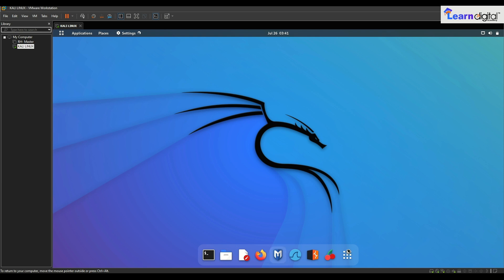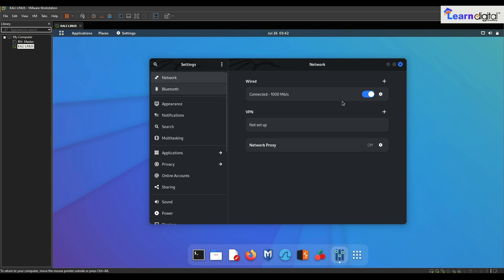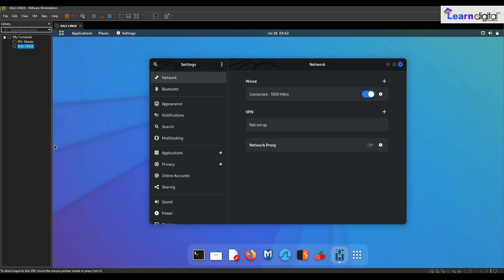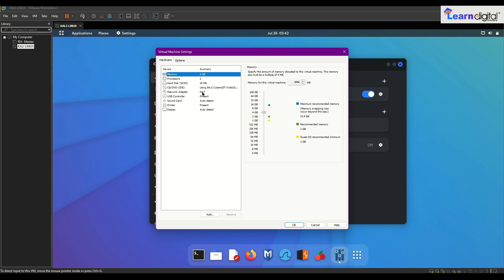I will also manage my taskbar because I want to customize it. We can see the minimize, maximize, and close buttons, a search button, and a three-dot menu where you can go directly to keyboard shortcuts or help. This is the network setting which I have already configured. One thing I want to mention — I changed a setting in my Kali Linux machine: I changed the network adapter.